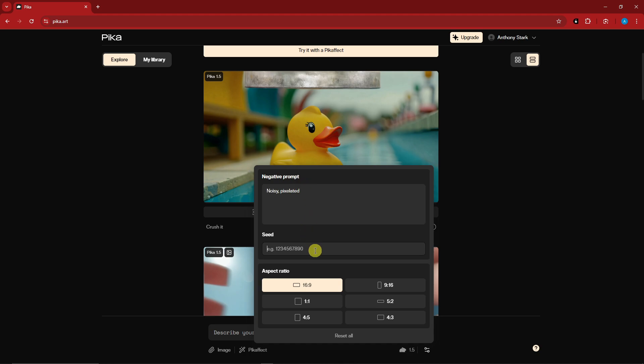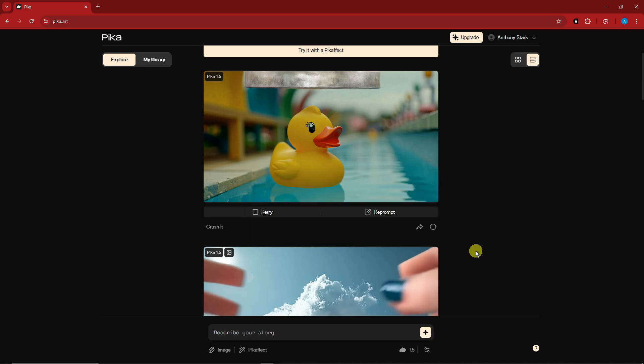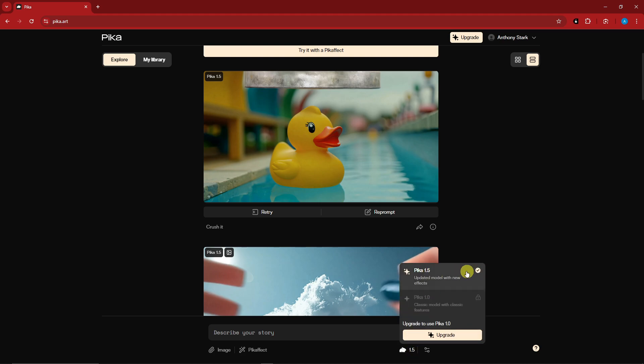For the seed I'm going to remain it as default. Aspect ratio is basically the size. And right now to enable Pika 1.5, make sure you have this one selected. For Pika 1.0, this is the previous video I've made, but for now it's not really available for the free trial.